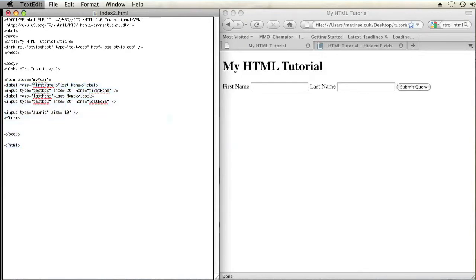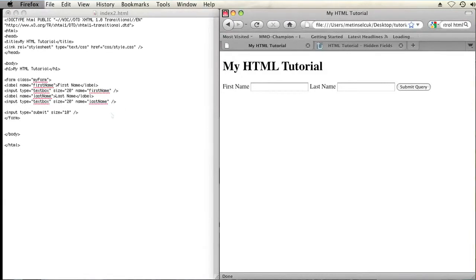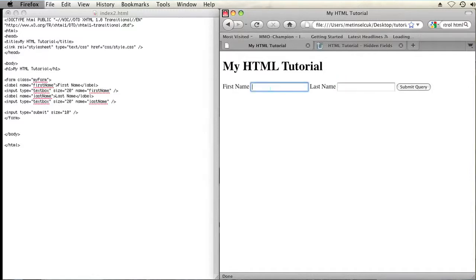So sometimes when you're creating a form, you're going to want to have visible elements and hidden elements. The visible elements, like these two text boxes I have here, can be used for users to submit information.